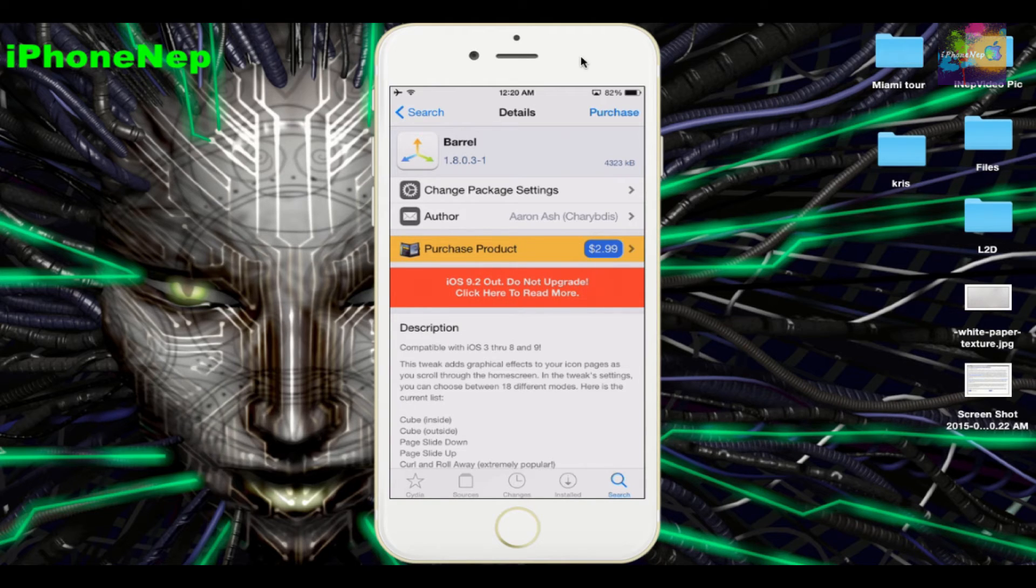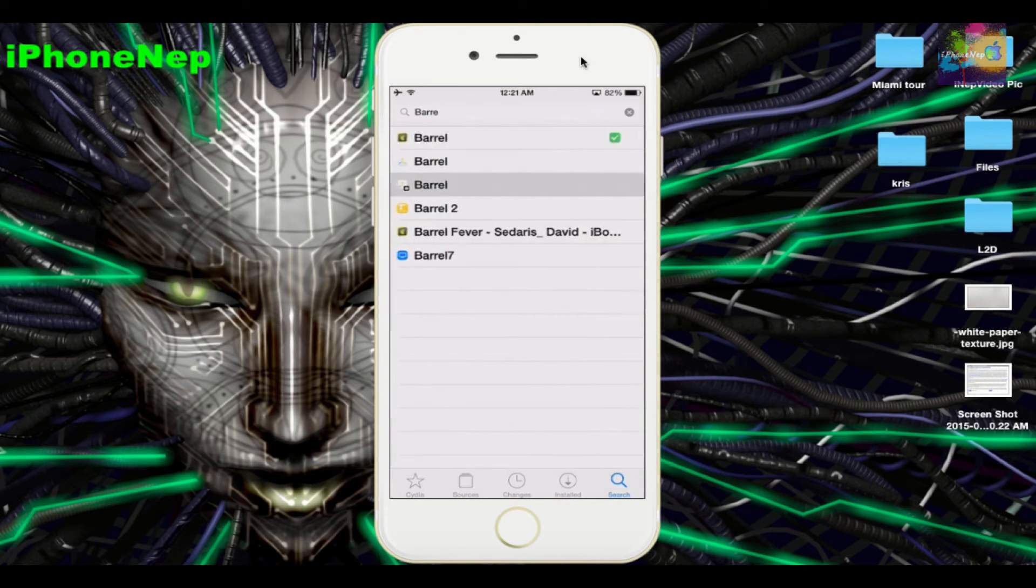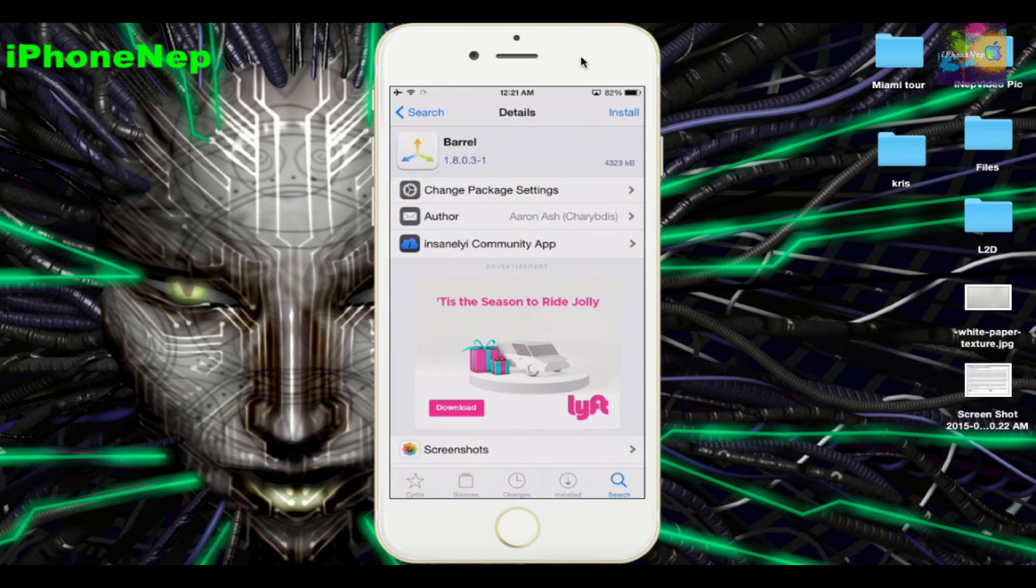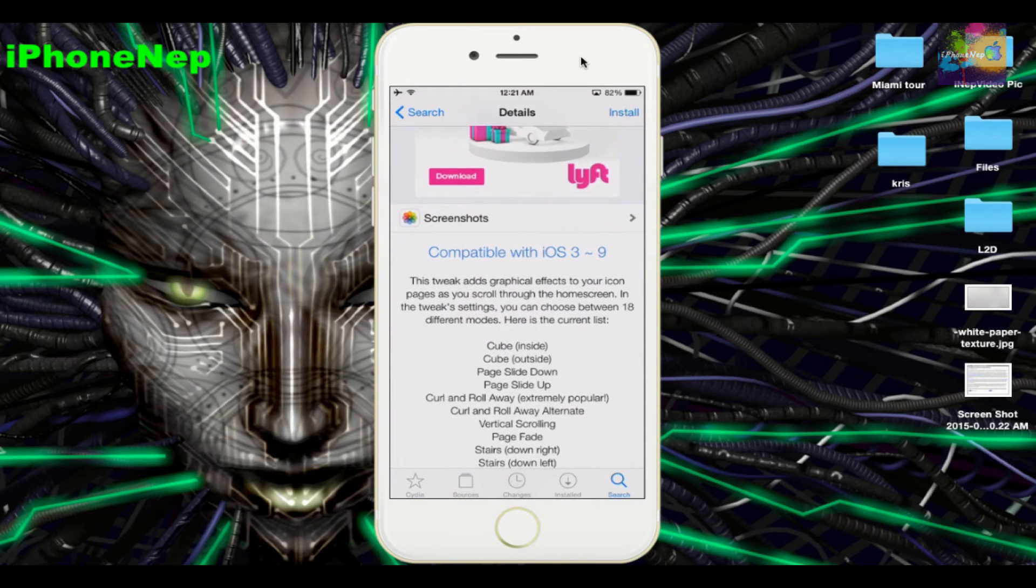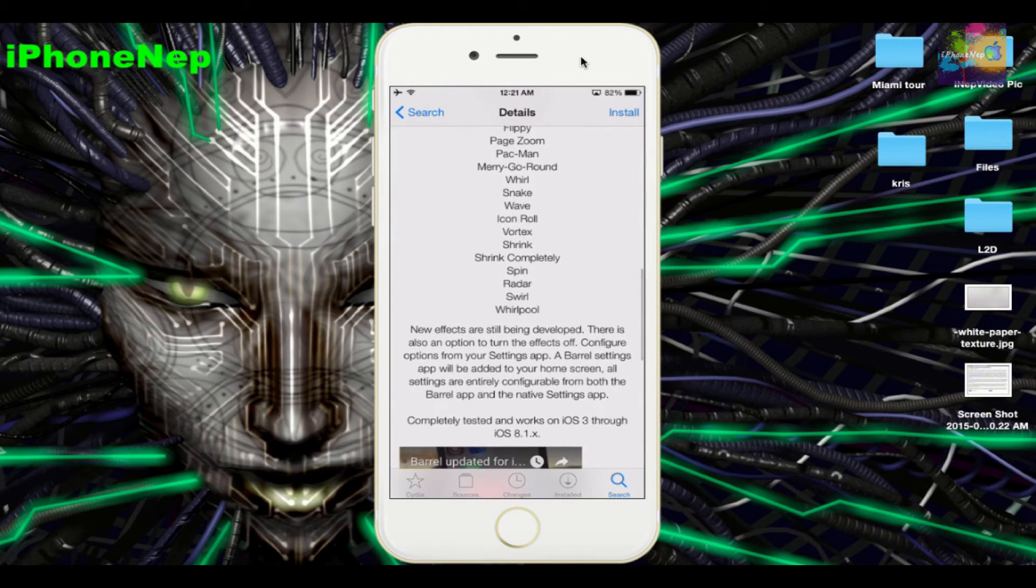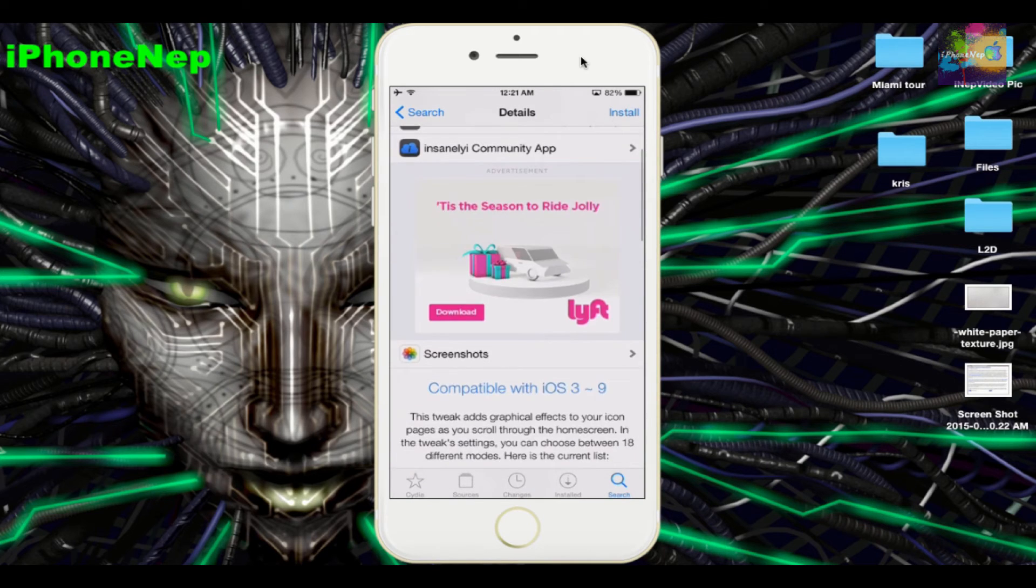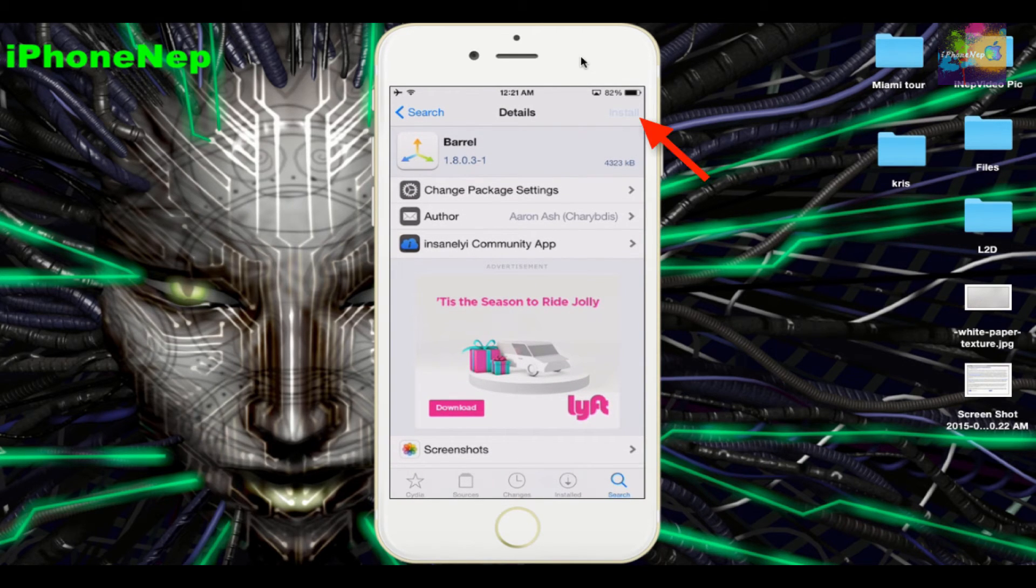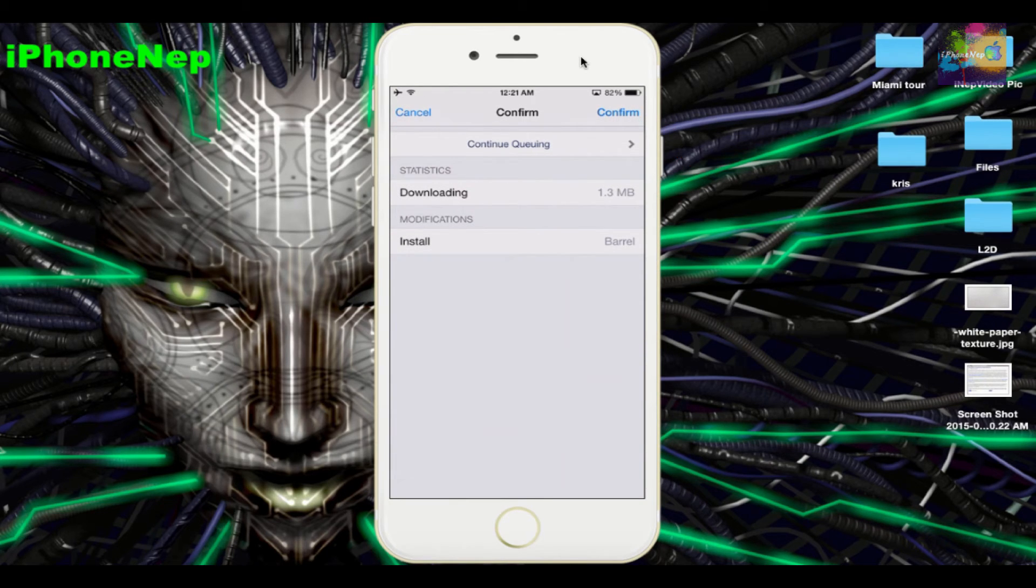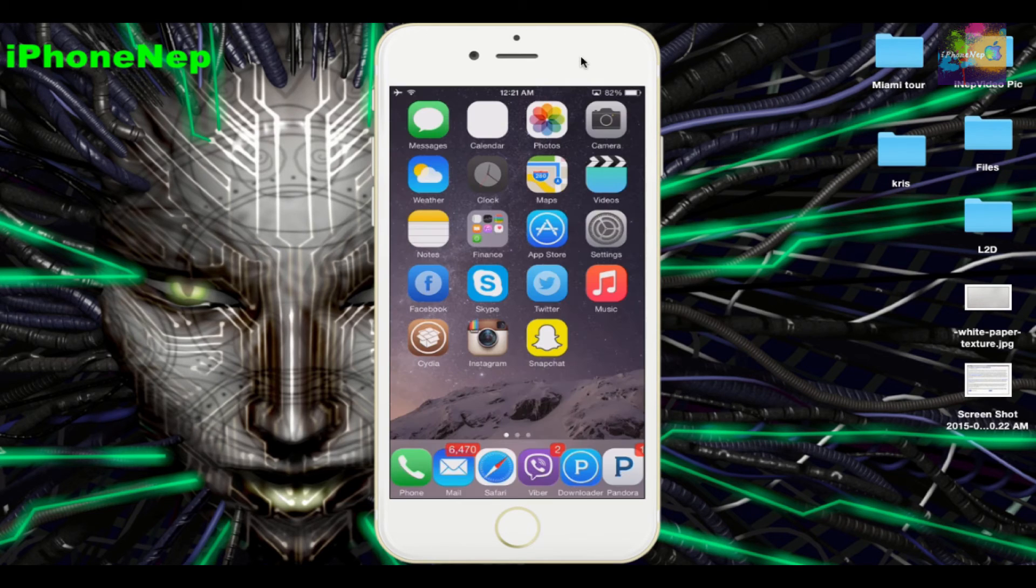If you can't afford the original one, this is fine, but I will suggest to buy it because it's gonna help the developer a lot so you can see nice tweaks like this in the future. For right now, we're gonna install this one. It says it can support from iOS 3 to 9 and it has every detail. Once you're here, you're gonna see Install at the top. Just click Confirm. Once you install, it's gonna say Respring.